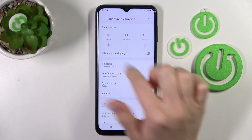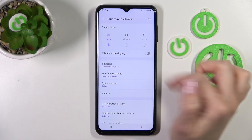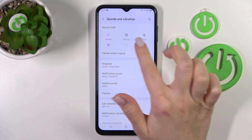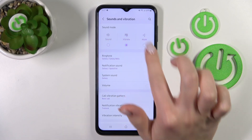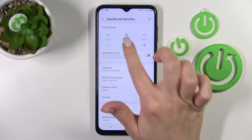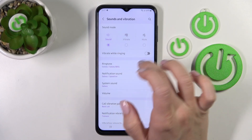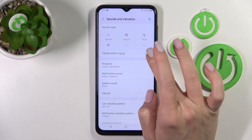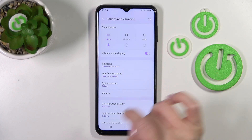If you want to change the sound mode to silent mode or to vibration, you should just switch it here. We can also use vibration while the device is in ringing tone mode.